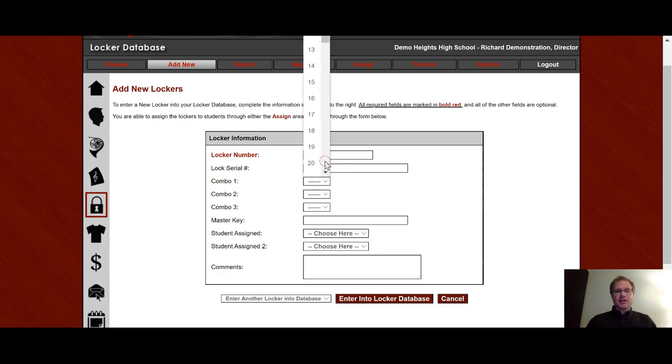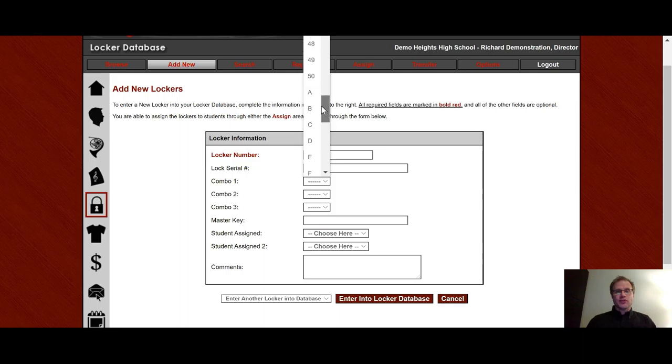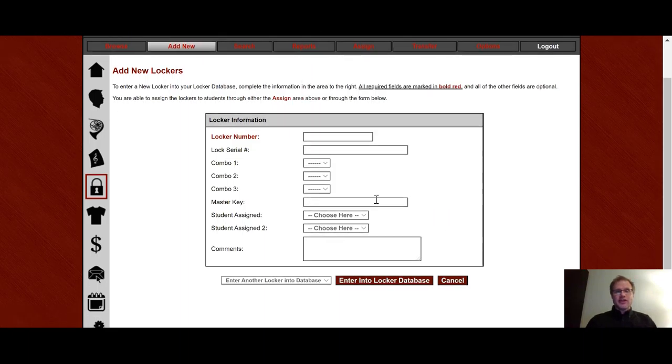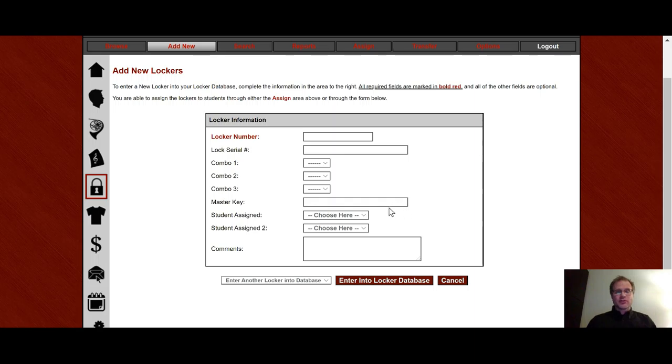You'll notice that the combinations have alpha support in there, so if you do need to put an alpha letter if your locks have those, they are there. Master key, a lot of people have a master key that opens onto the back of the lock. Some people have more than one master key, depending on when they bought their locks. And so this is just your way to be able to keep track of that.